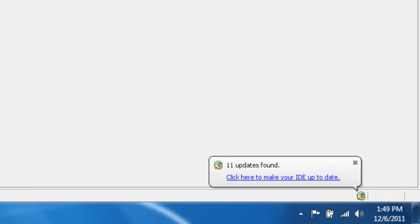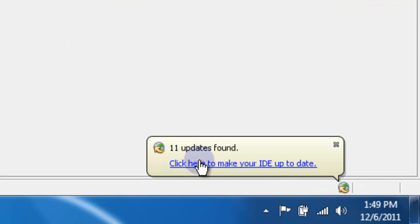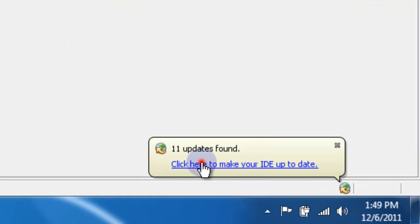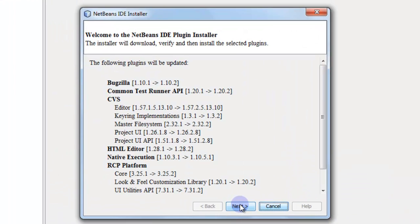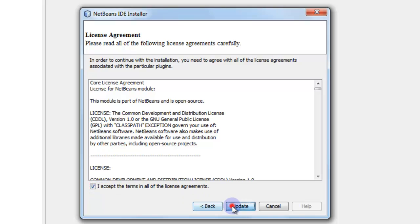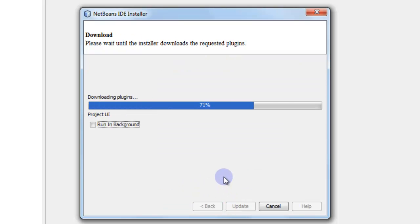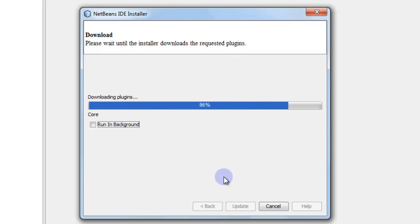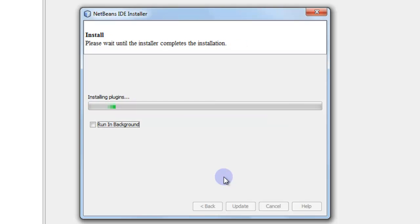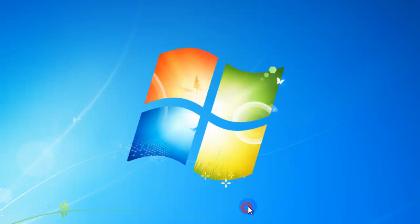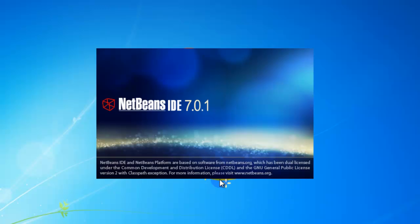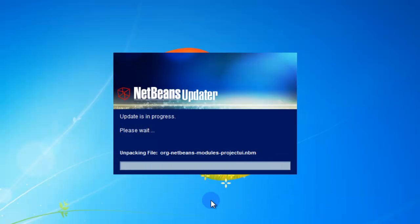Now NetBeans is telling me that we have some updates. I'm going to go ahead and update. And as soon as these updates are finished, it's going to want me to restart the IDE. So I'll do that. It asks me do I want to restart now or later. I'm going to go ahead and restart it. If you see that, go ahead and update it, get it up to date, and restart it.